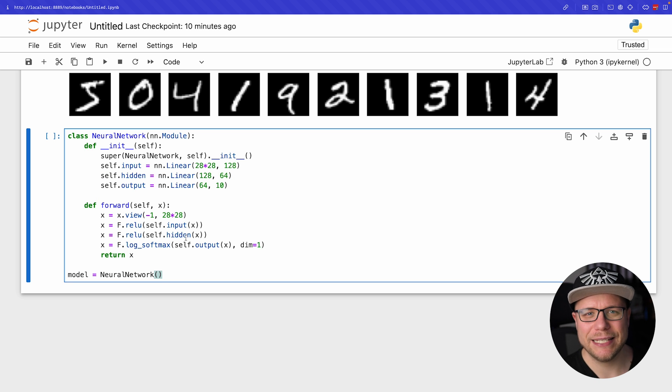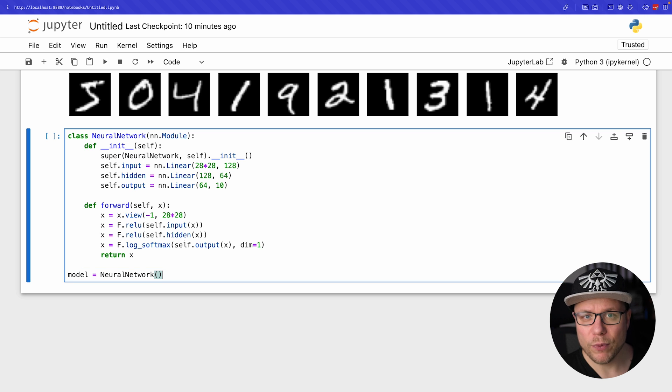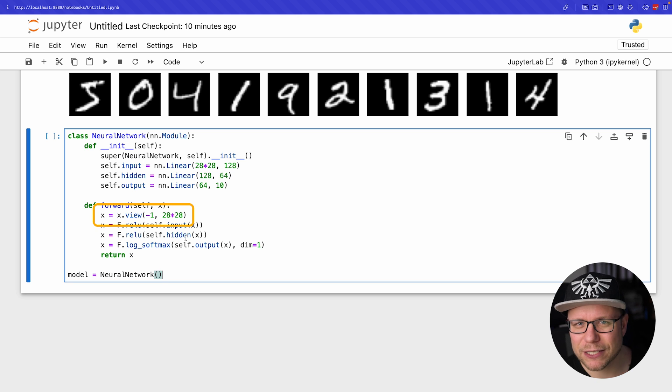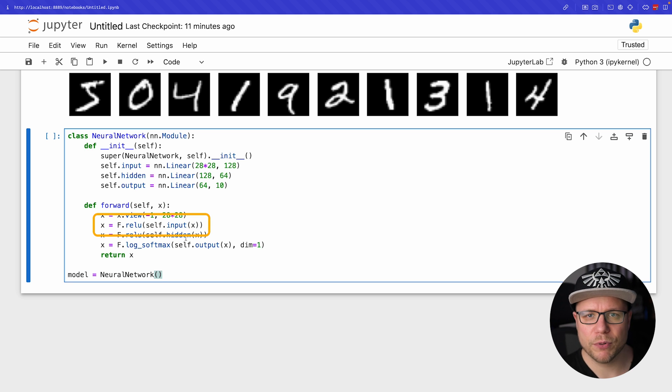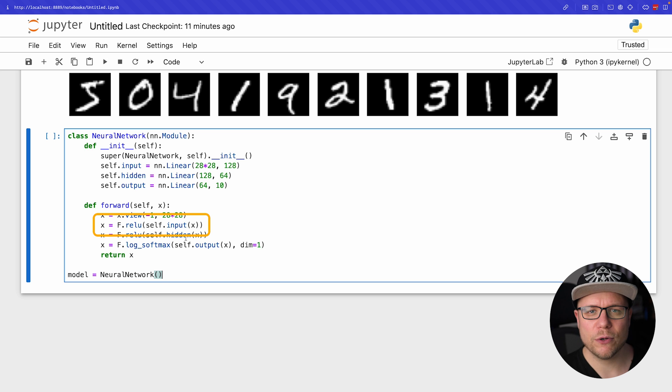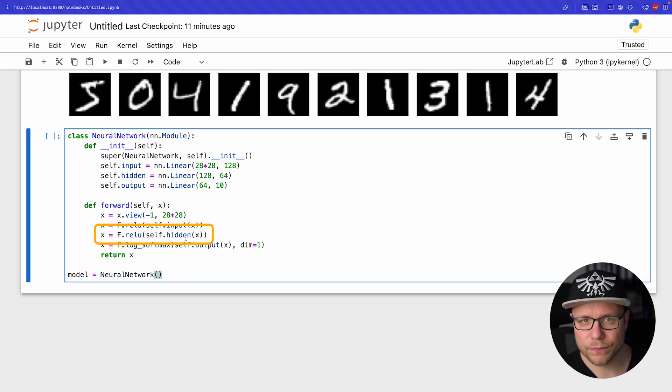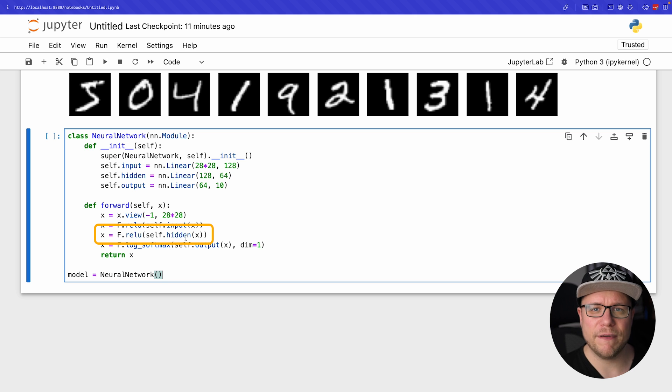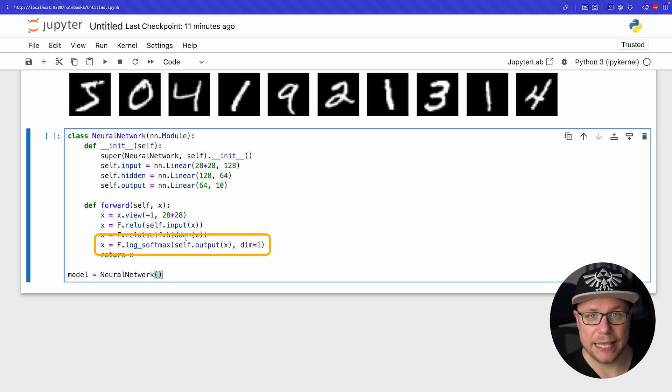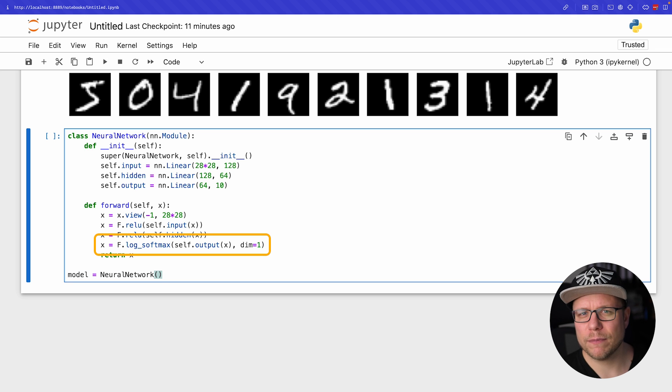Each nn.Module needs a forward function which turns the input to the network into its output. We receive the input as x. This is a two-dimensional array of size 28 by 28. The first step is to flatten this two-dimensional matrix to a vector of length 784. This is the input to our input layer. The neuron activations of this layer are then fed into the ReLU activation function, generating 128 input values for the next layer. We feed these into the hidden layer and the 64 activations from this layer are then passed into the activation function, getting the input for our last layer which itself reduces the number of activations to 10. Lastly we feed these 10 activations into softmax to turn them into probabilities. Precisely we are using the logarithm of the softmax, but more on that later.